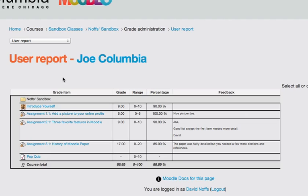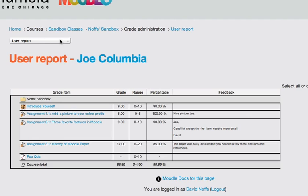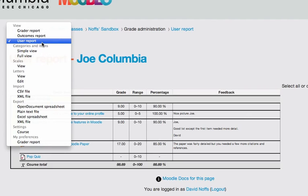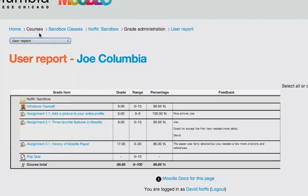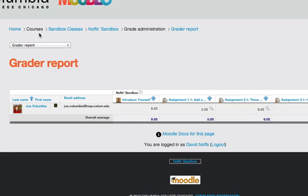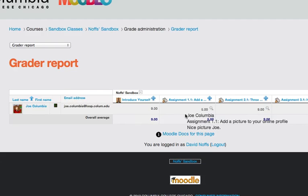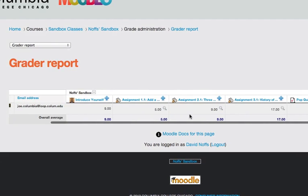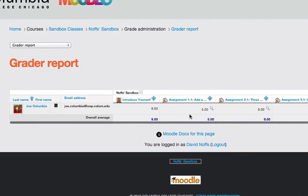To navigate around the various views in the gradebook, you simply use this pop-up menu in the top left-hand side of the grading pages area. You can see I'm currently in the user report, but I can navigate back to the grader report, which is where I started, and get back here if I want to view a list of all of my students and see how they're doing.